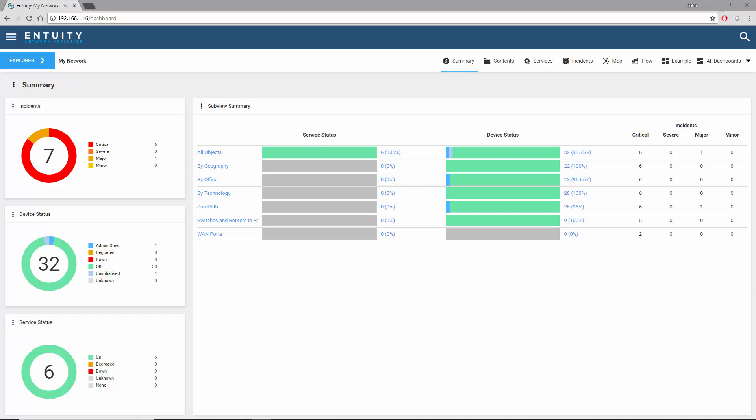To build a time series chart, the appropriate template should be selected from the report builder, which is available from the main menu reports page.